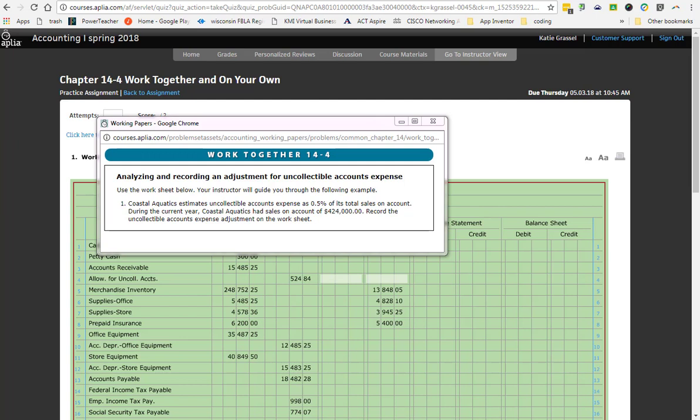So, we have an account called accounts receivable. Asset has a debit normal balance. We also have an account called allowance for uncollectable accounts. And on our worksheet, you will find that that account is immediately below accounts receivable. What is its balance on the trial balance column though? Debit or credit. So, what does that mean? We have accounts receivable has a debit balance and allowance for uncollectable accounts has a credit balance. It is a contra account. Meaning it is only there to keep track of what takes away from it.